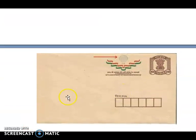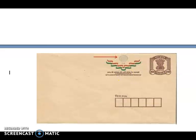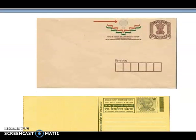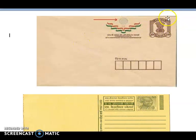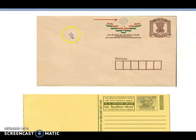Another one — this is an envelope. So this envelope, maybe if it is of five rupees and you don't have any postal stamp, you need to paste a stamp on it.